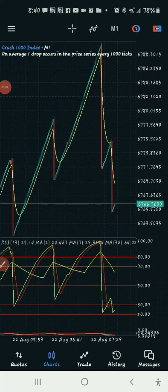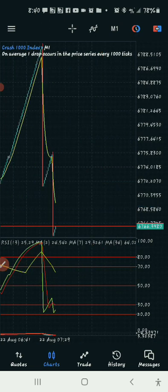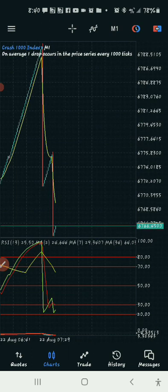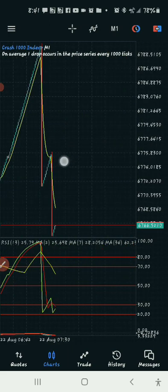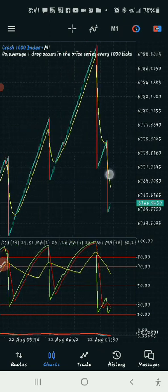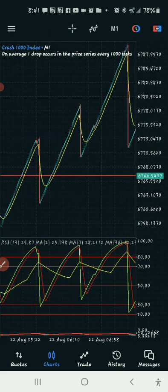Hey guys, what's up. So today I'm going to be giving you guys one of my most powerful strategies on Boom and Crash. This strategy is very, very powerful and I hope you guys enjoy using it and use it to make a lot of money. So what are we looking for in the market? This strategy is called a divergence strategy.